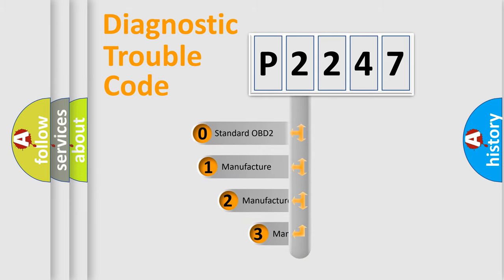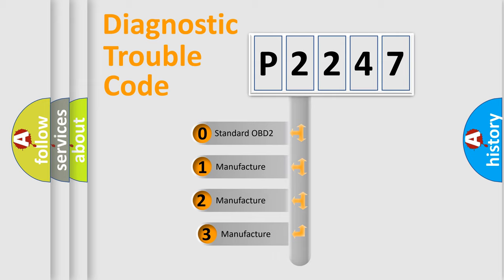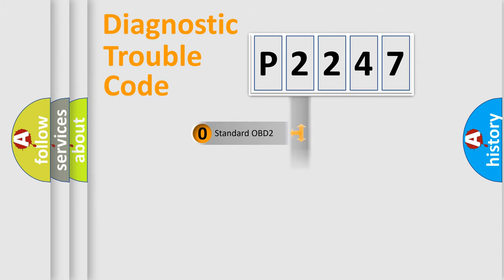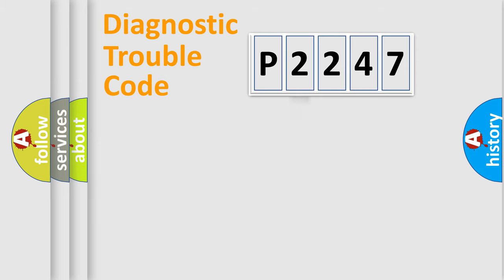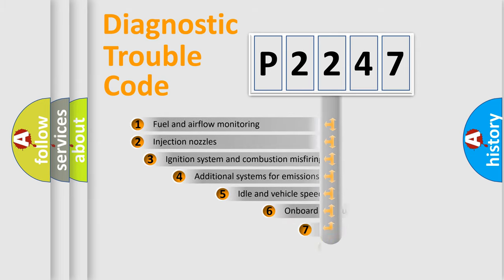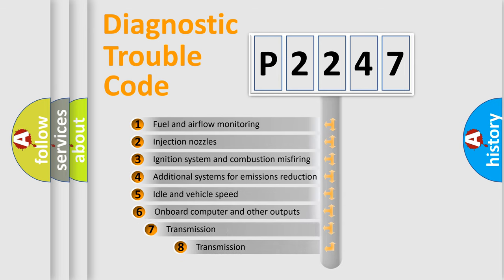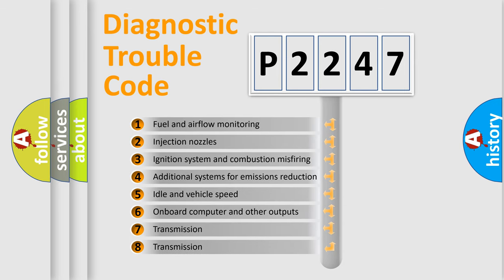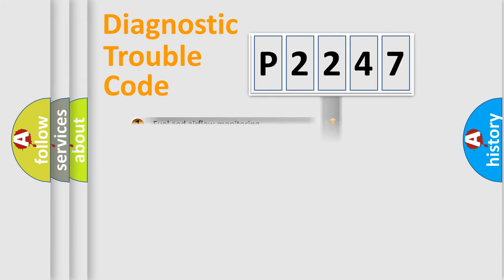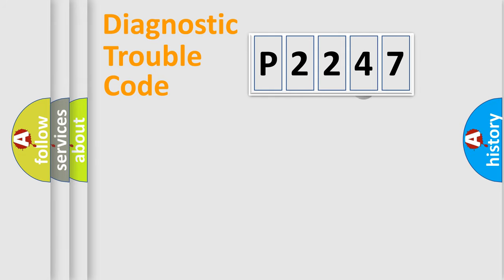If the second character is expressed as zero, it is a standardized error. In the case of numbers 1, 2, or 3, it is a more specific expression of the car-specific error. The third character specifies a subset of errors. The distribution shown is valid only for the standardized DTC code.